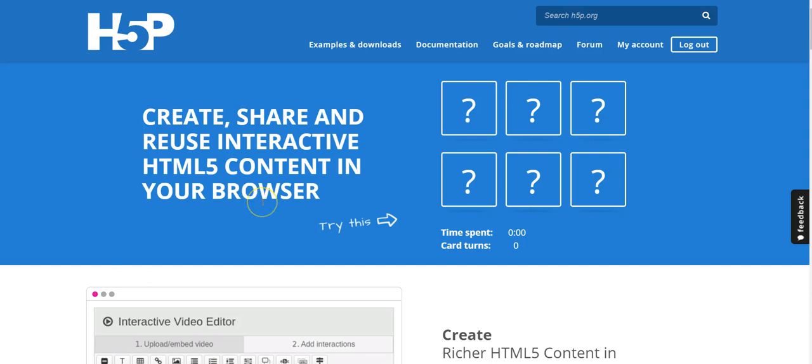With H5P, you can create interactive activities and embed them into Canvas. Let me show you an example.